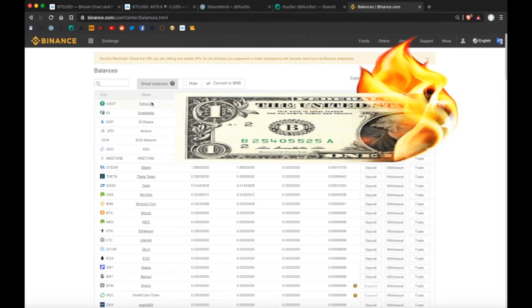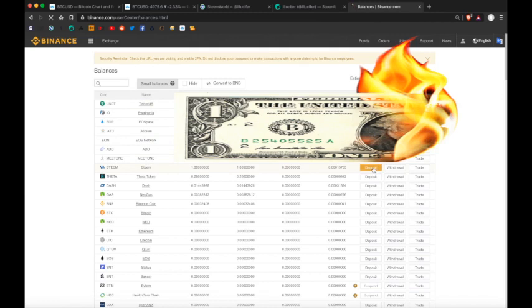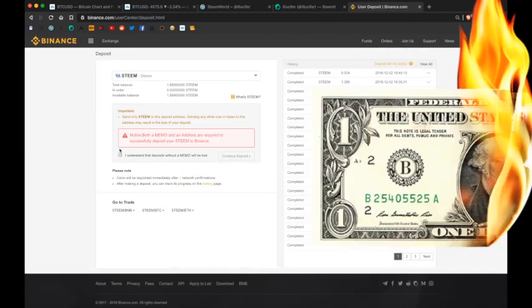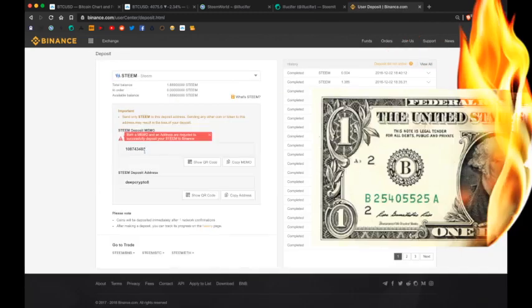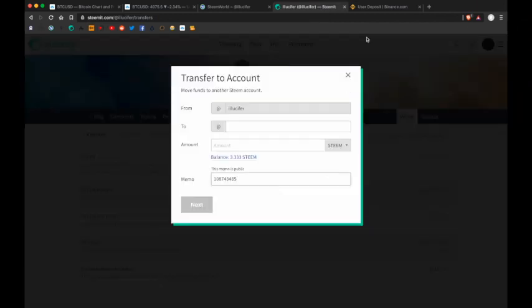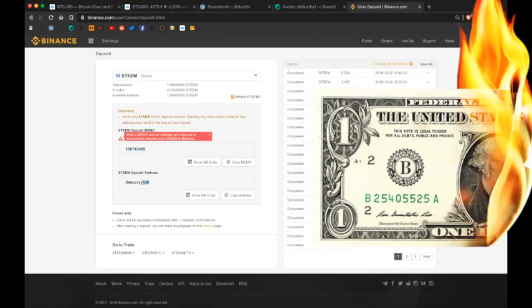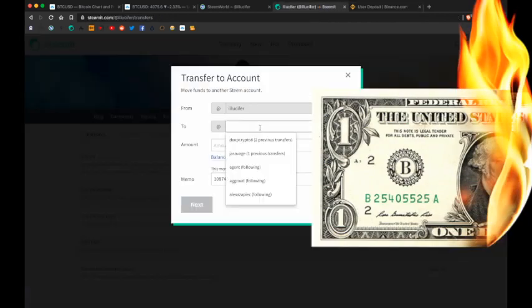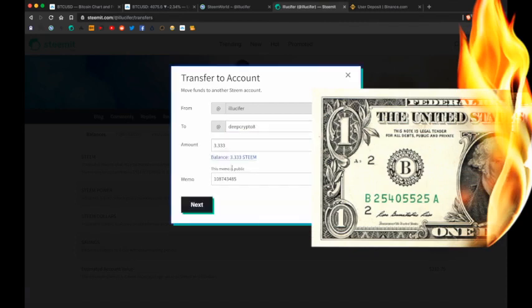Inside the balance section, you'll find a list of coins that you can hold and trade with on this exchange. So here's Steem. Locate the deposit address. This is my specific one, so if you want to send me some Steem, that's what you would use. Put in this specific memo, I did not create this user ID.